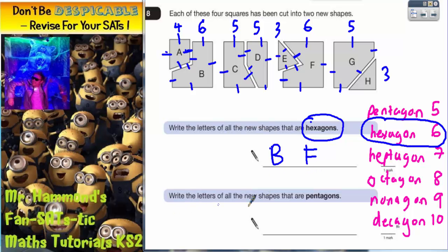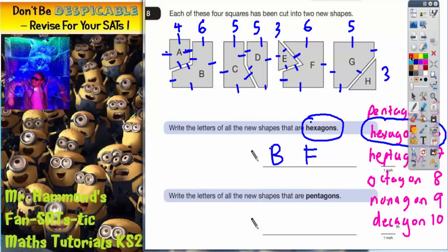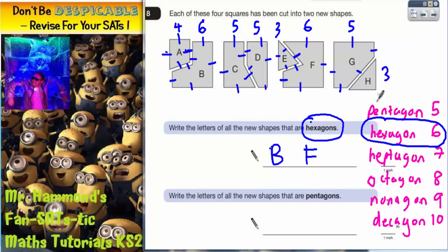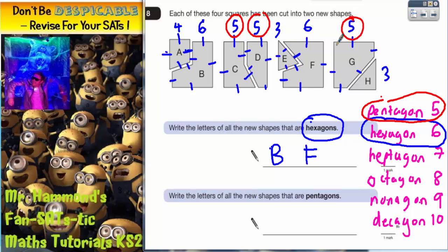Next question says: write the letters of all the new shapes that are pentagons. Well, we've actually done the hard work for this one already. Pentagons have got five sides, and because we've written the numbers of sides at the top here, we can do that straight away. So five sides is shape C, shape D, and shape G. The crucial thing about this question is knowing the names of your shapes and also counting the number of sides around the outside carefully when you count.